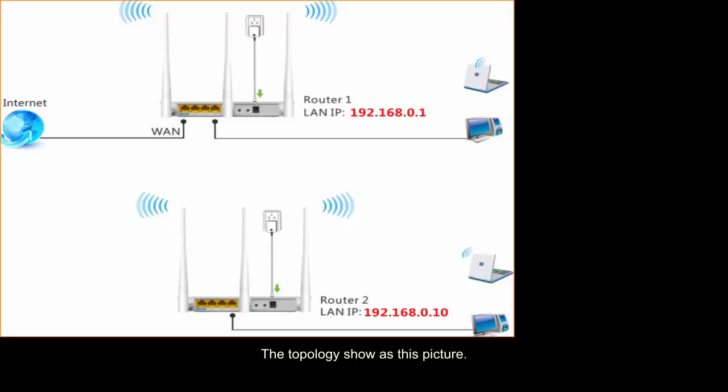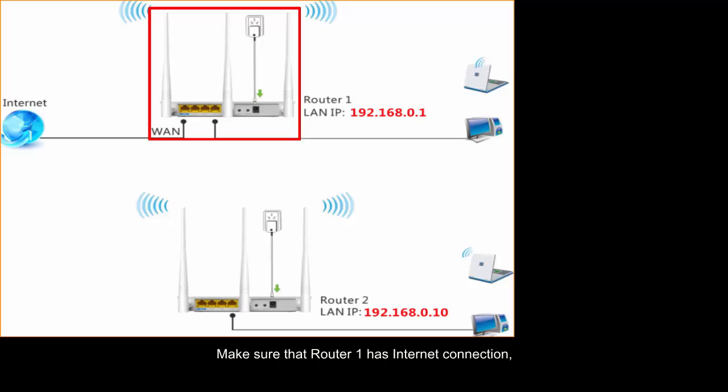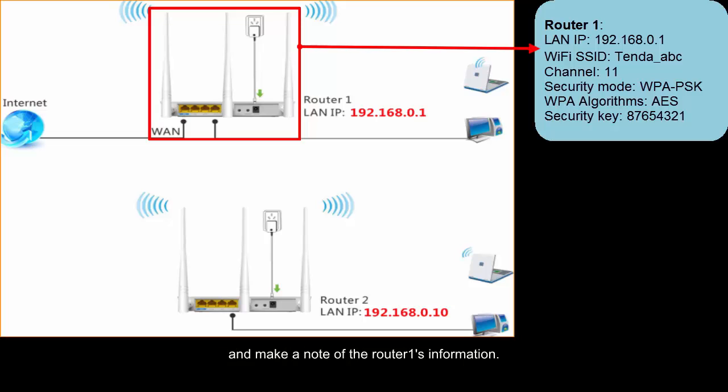The topology is shown in this picture. Make sure that Router 1 has internet connection and make a note of Router 1's information.